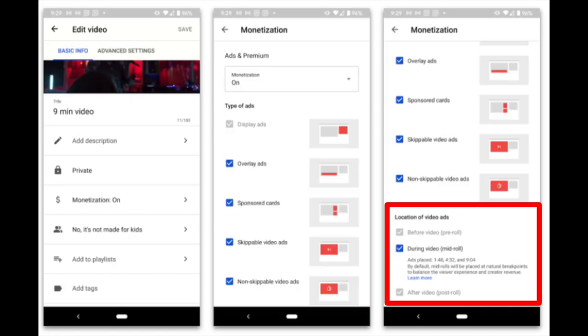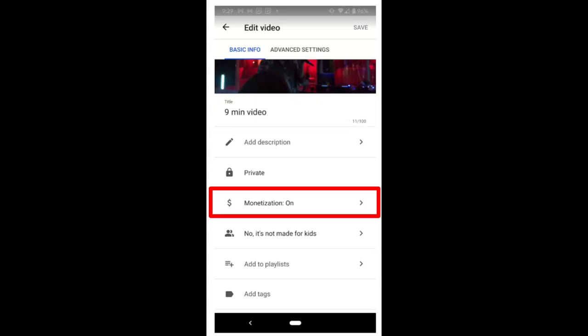We also have another launch: creators will now have the ability to toggle mid-roll ads on or off in Studio Mobile. The benefit of this is it will give more video-level monetization functionality. You'll find this setting moved from the top tab to an inline row in Studio Mobile.